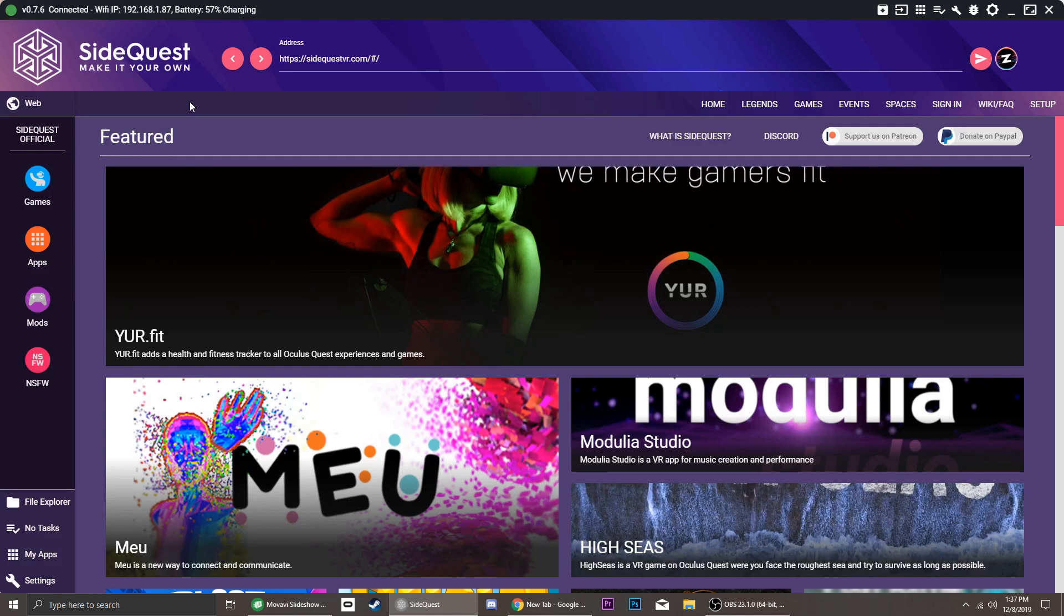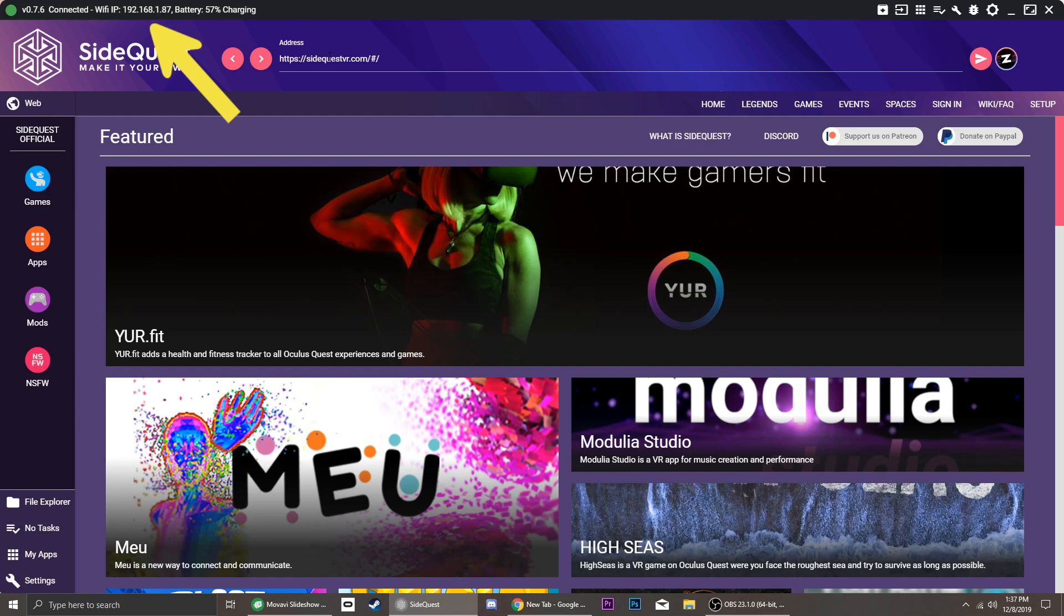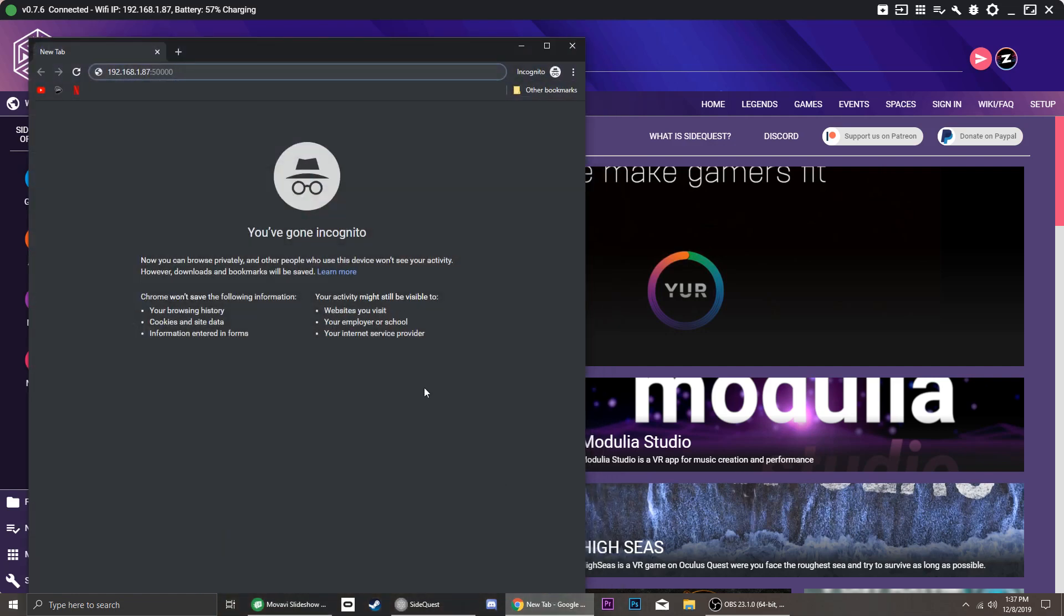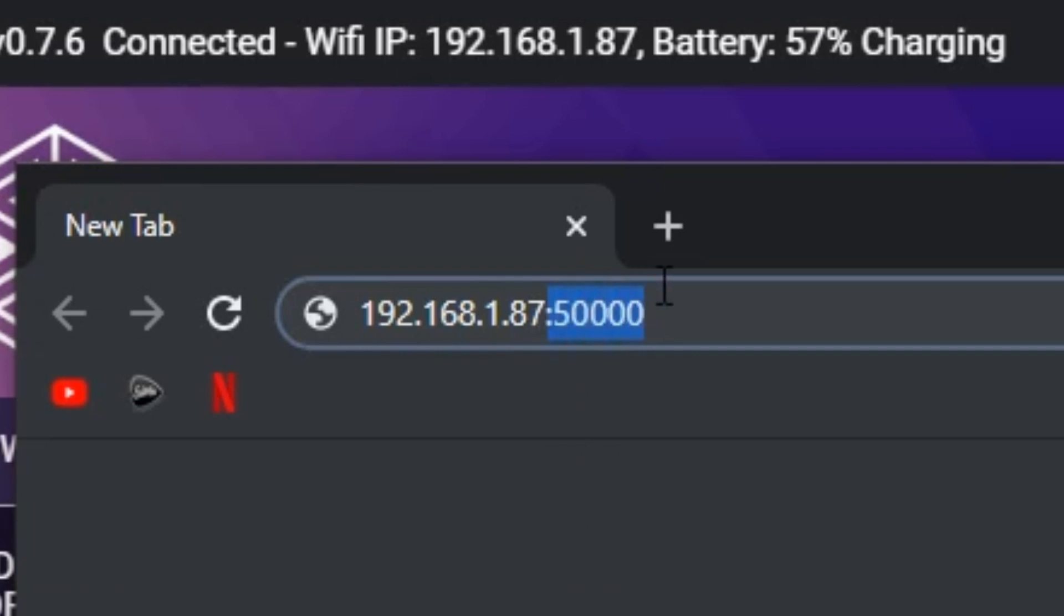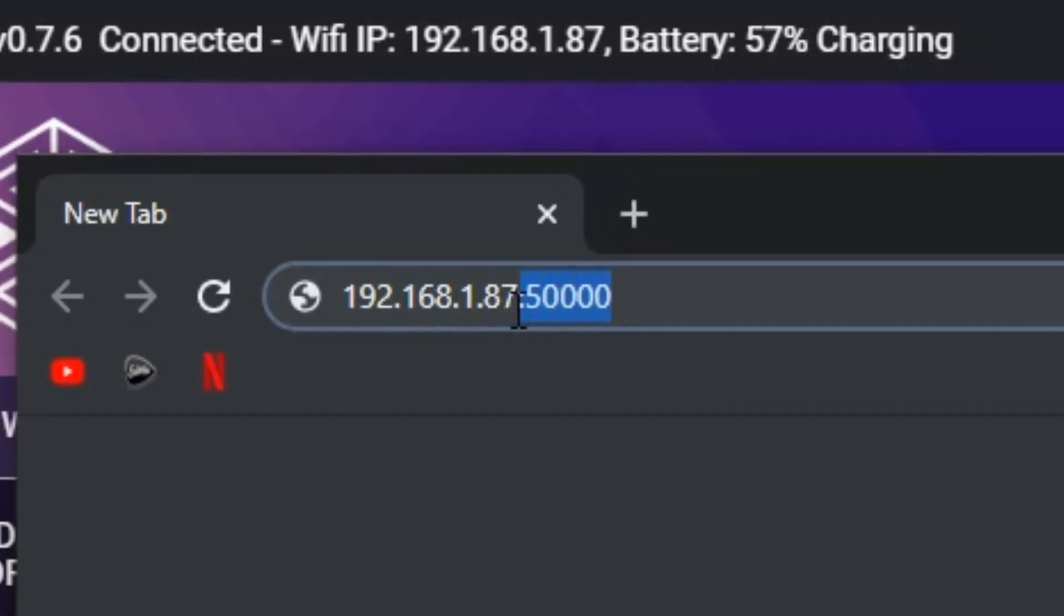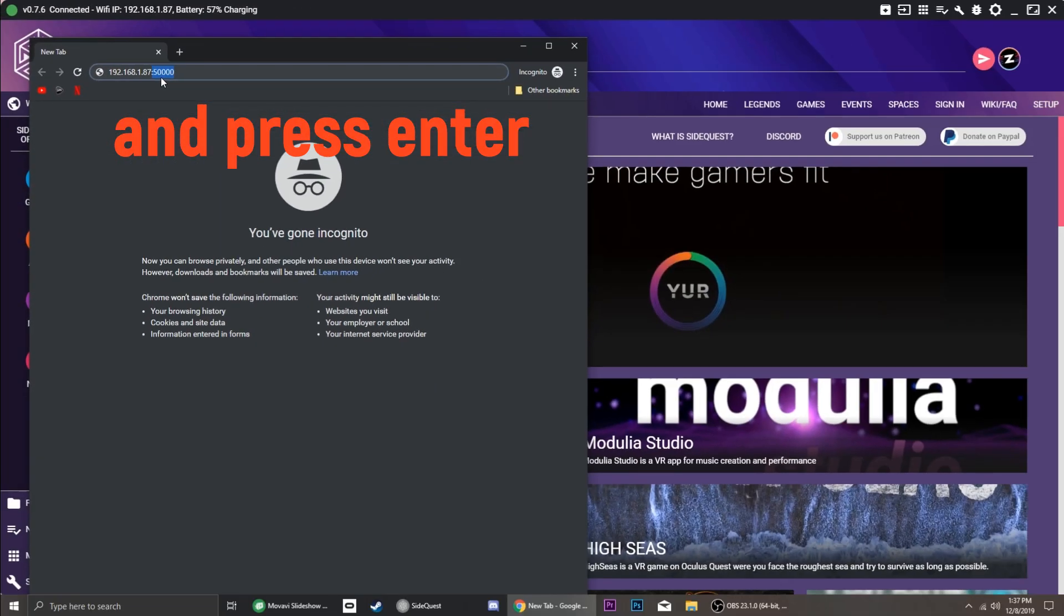Open SideQuest. Now on top of the SideQuest window, you will see an IP address. Open your internet browser and type that IP address and add colon, five, and four zeros. This will open BNBF.